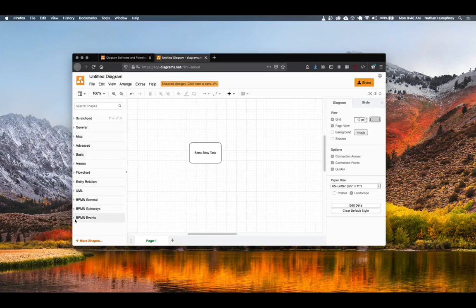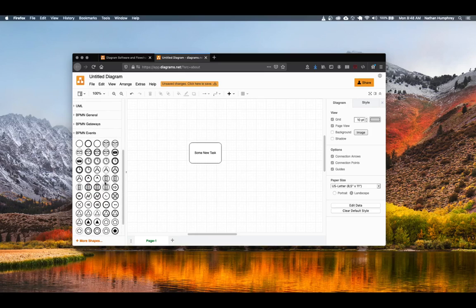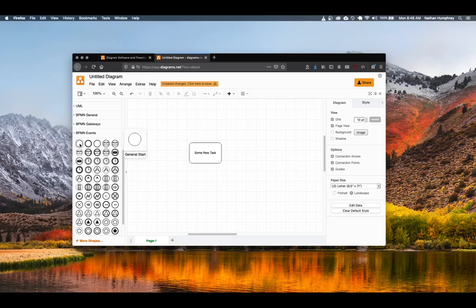And then finally under BPMN events, there's a number of events that are available, but you can typically get away with just using the general start, intermediate, and general end symbols.